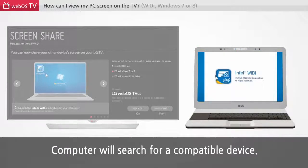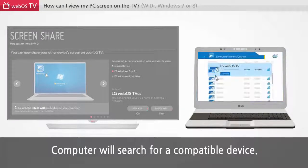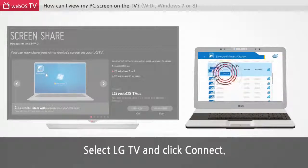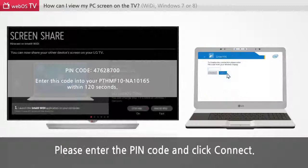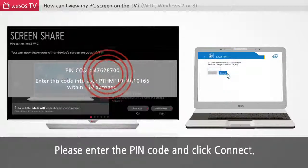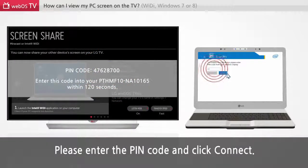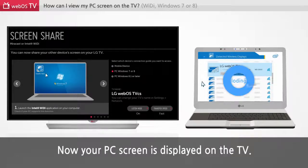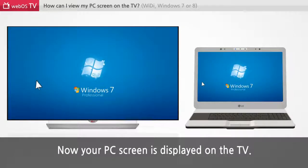Computer will search for a compatible device. Select LG TV and click connect. Please enter the pin code and click connect. Now your PC screen is displayed on the TV.